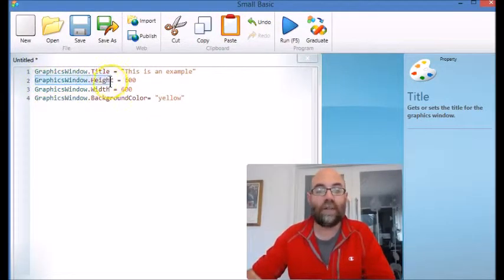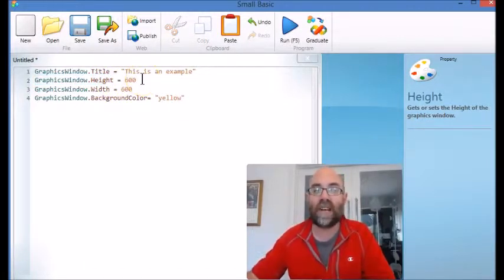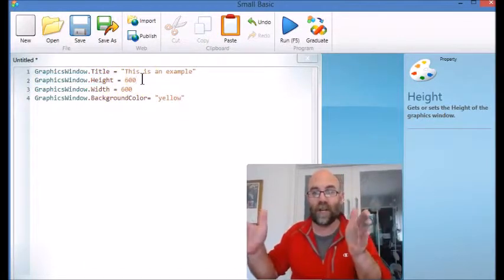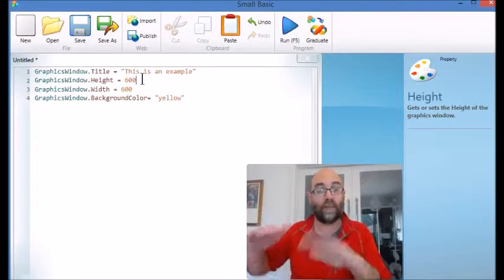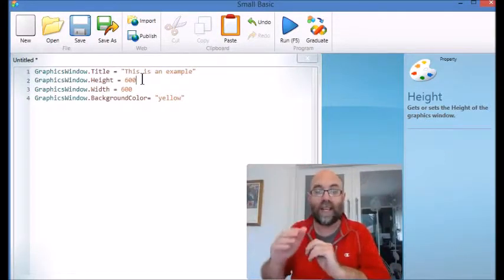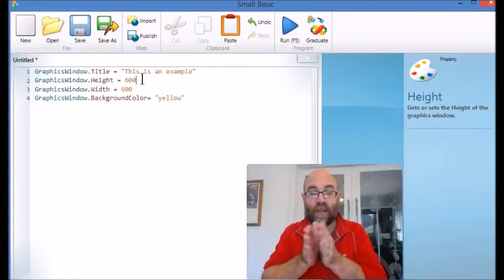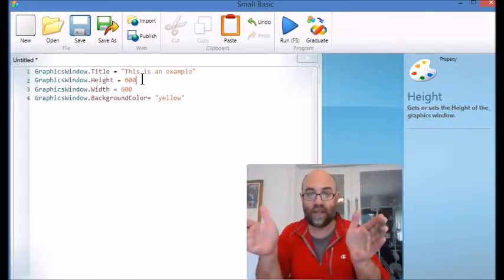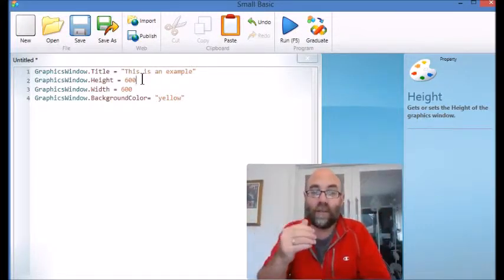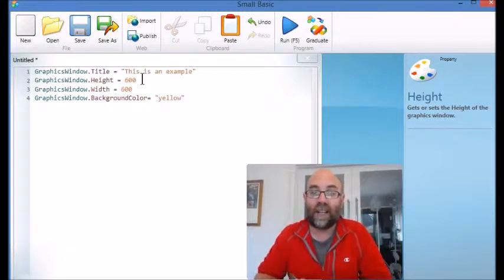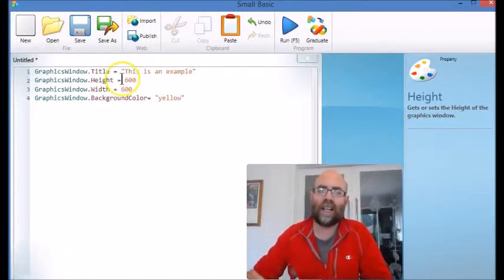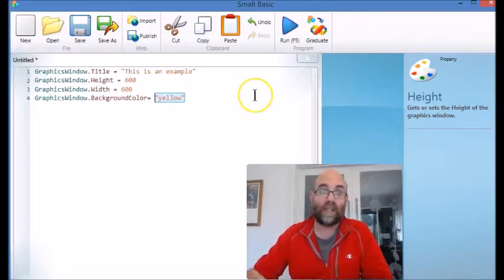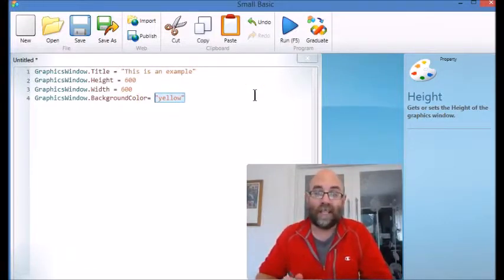Next is GraphicsWindow.Height equals, and that's the number of pixels from top to bottom. Then the next one I've used is Width, and that's from side to side. The fourth one is BackgroundColor, and you've got the choice of all the colors that Small Basic can do. There's quite a few of them, and I'm picking yellow.